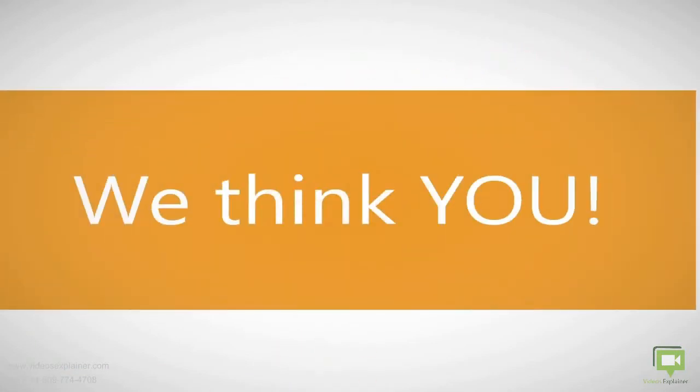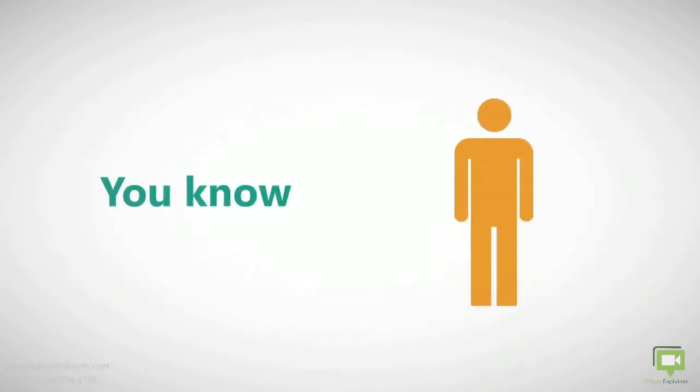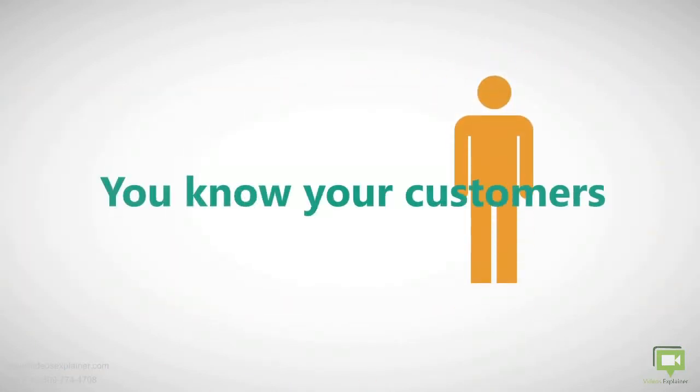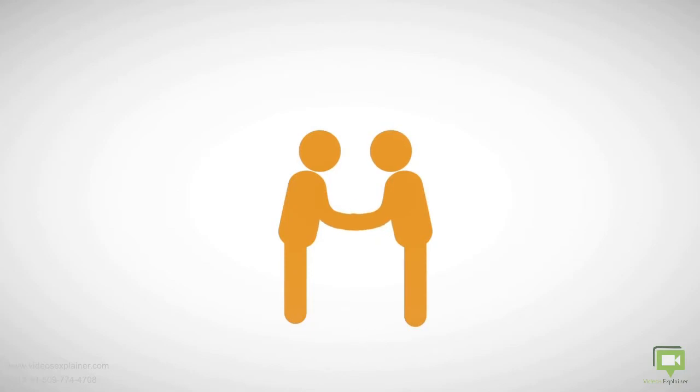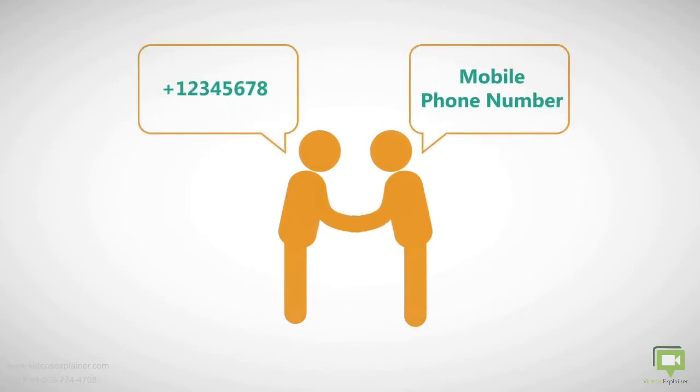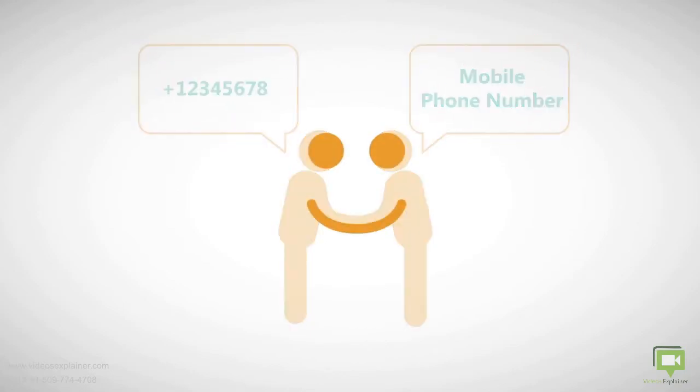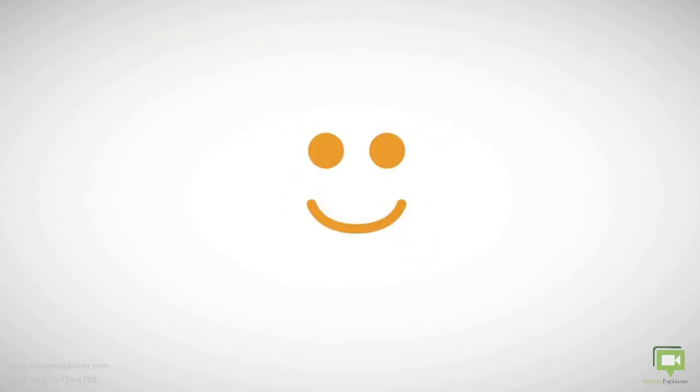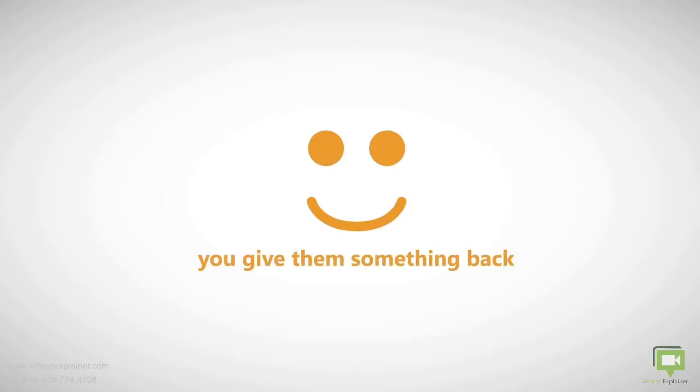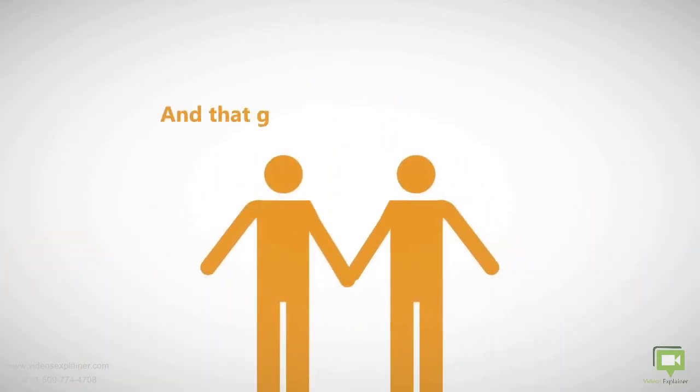You know your customers. You have the trust to ask your customers for their mobile phone number. And since your customer gives you the mobile number, you give them something back, and that giving back is going to give both of you great business.